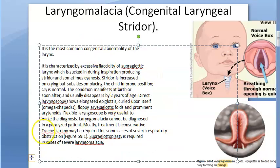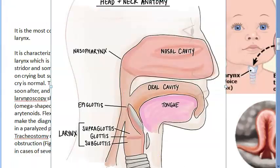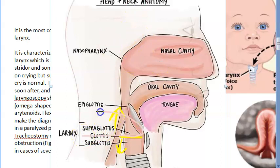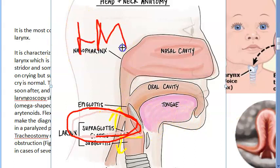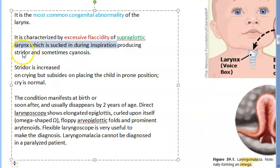There is excessive flaccidity of the supraglottic larynx. The glottis is exactly at the level of the vocal fold; above it is the supraglottis and below is the subglottis. So the problem here is excessive flaccidity of the supraglottis. This is what we are studying today — laryngomalacia, also known as congenital laryngeal stridor.